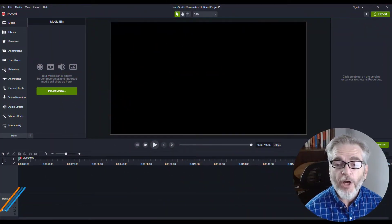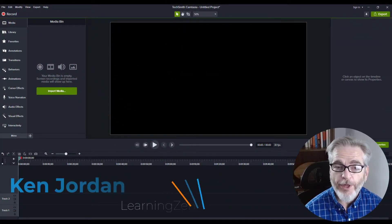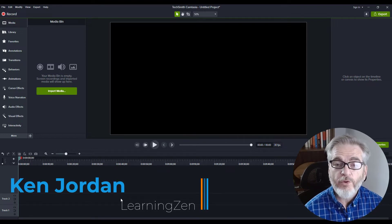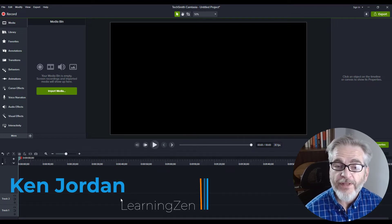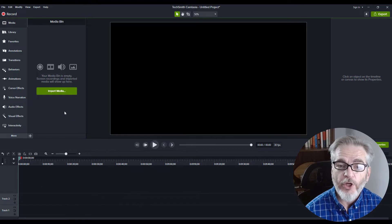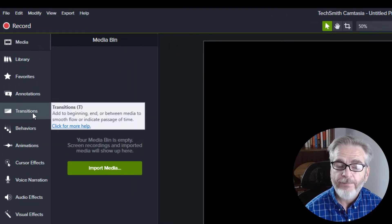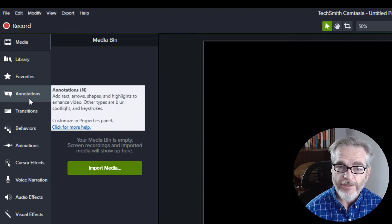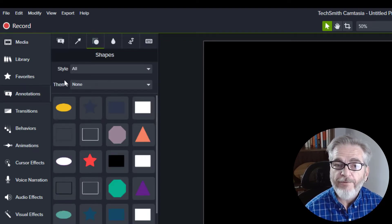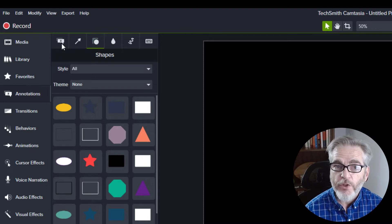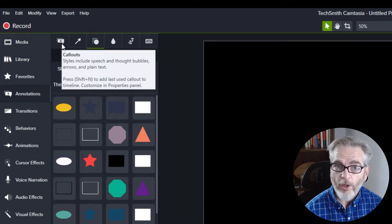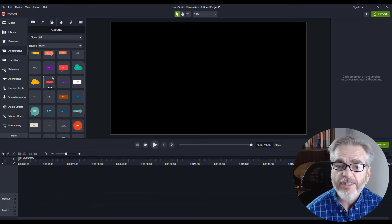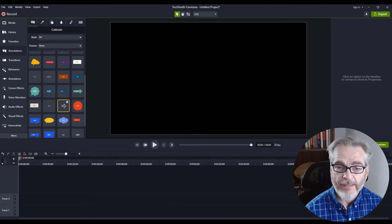Here we are inside Camtasia 2021. To create this bullet point, first go to the toolbar on your left-hand side and select Annotations. For this, go to the first category, which is Callouts, and select Plain Text.